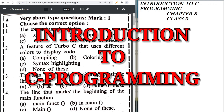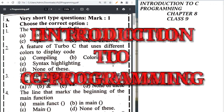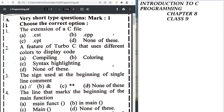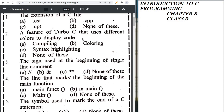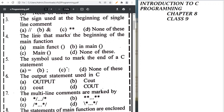The extension of a C file is .c. The feature of Turbo C that uses different colors is syntax highlighting. The sign used at the beginning of a single line comment is double slash (//).